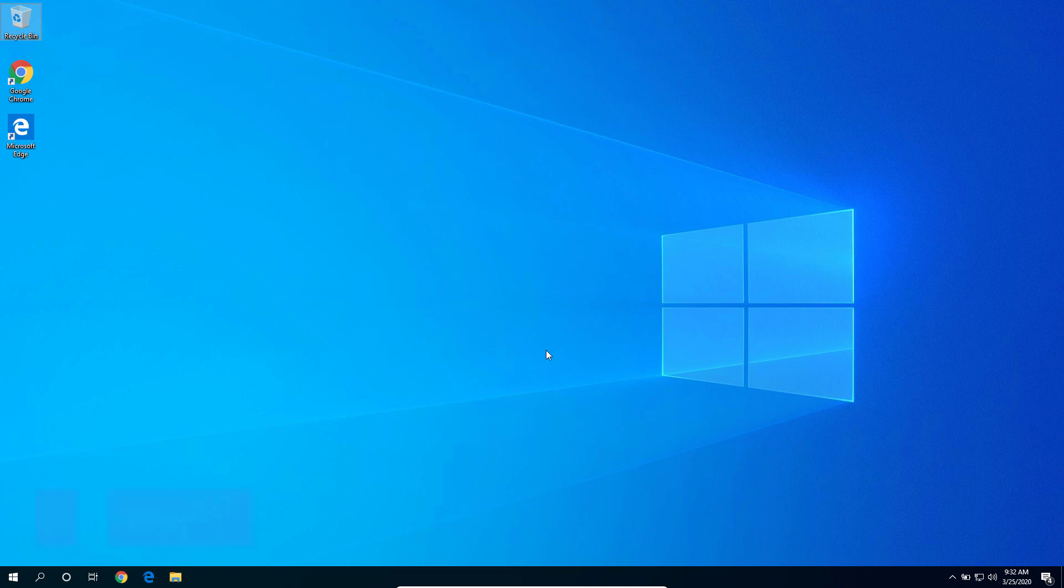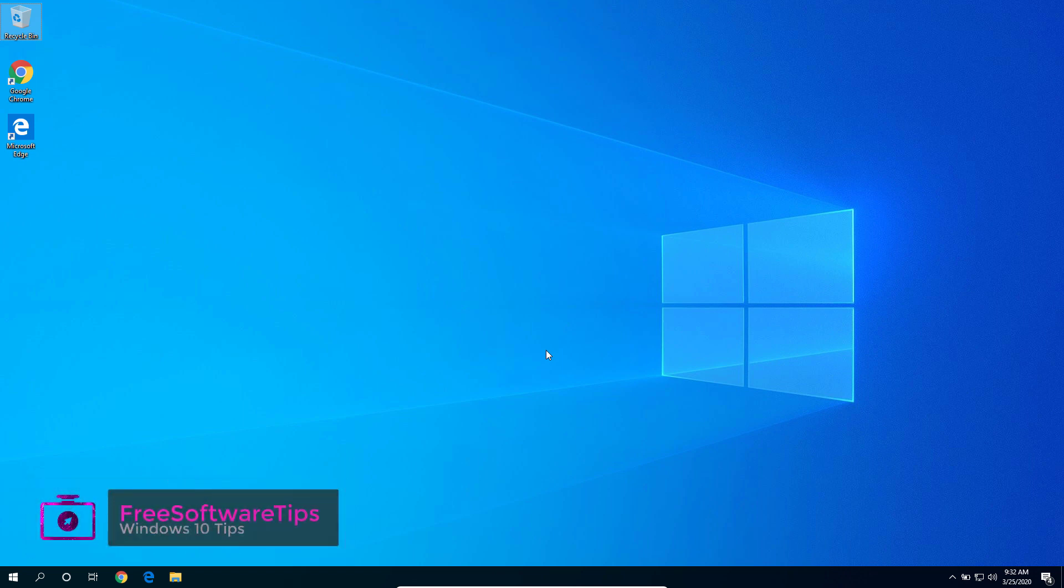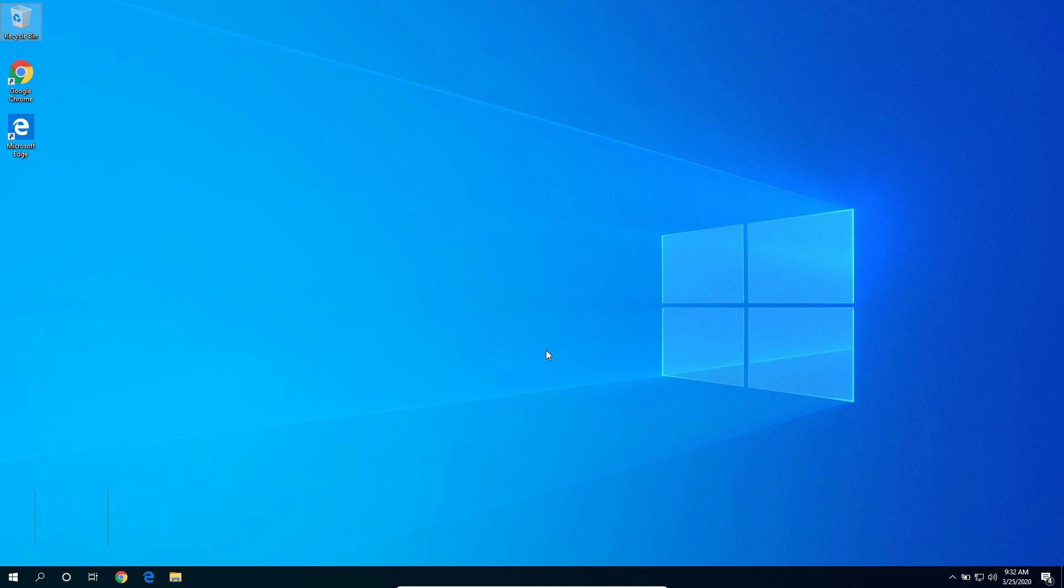Hey guys, welcome back to Free Software Tips. Today I'll be showing you another tutorial on how you could fix the Windows 10 updates service is missing error on your computer. So let's get started.